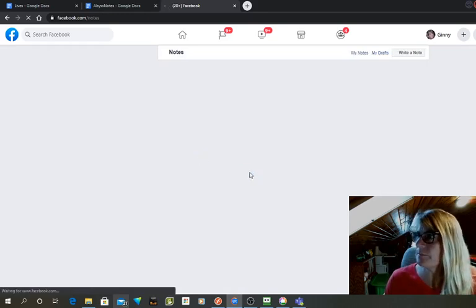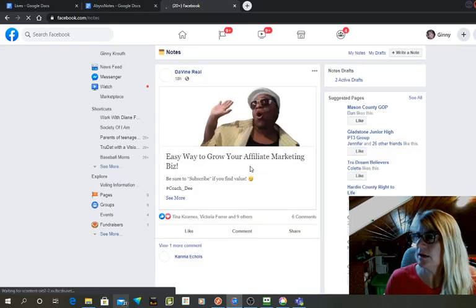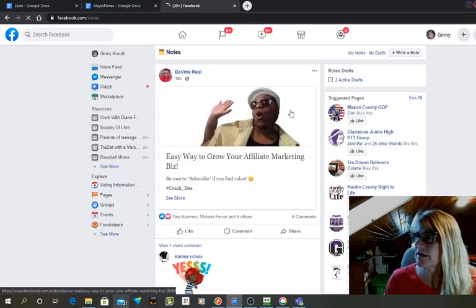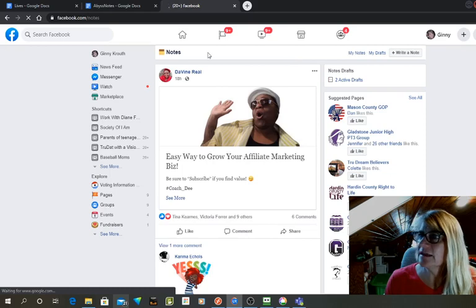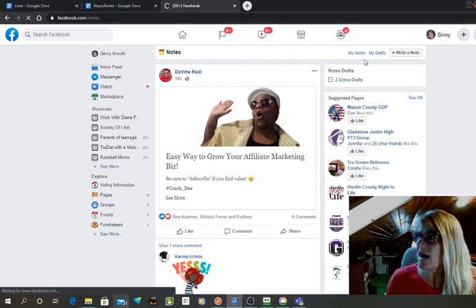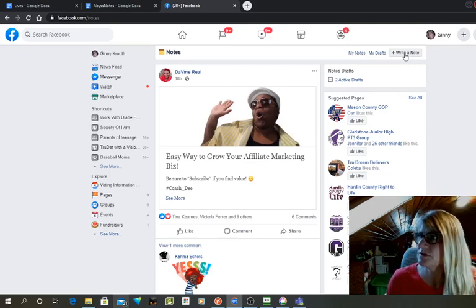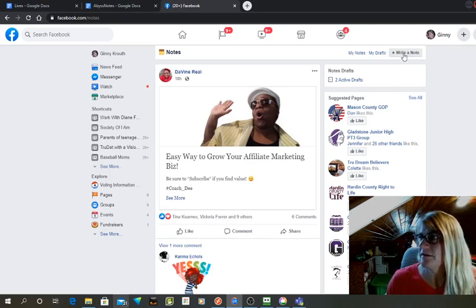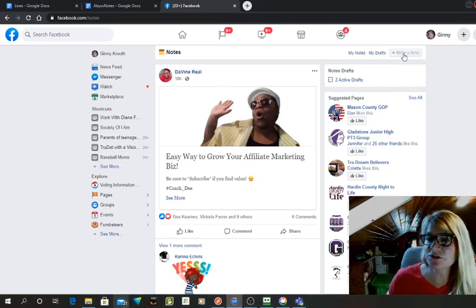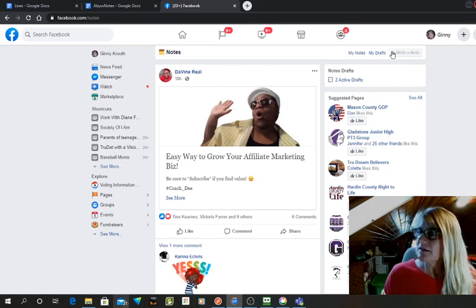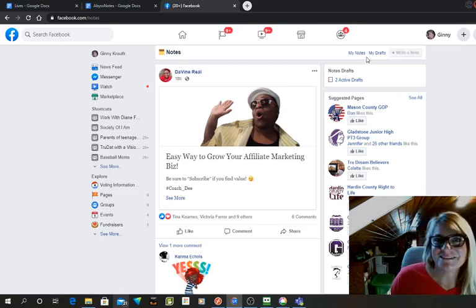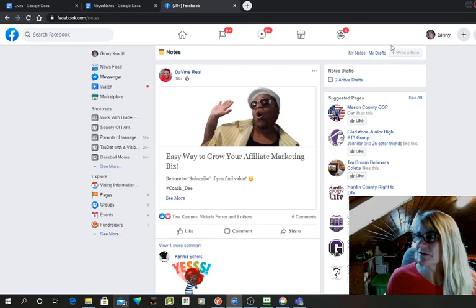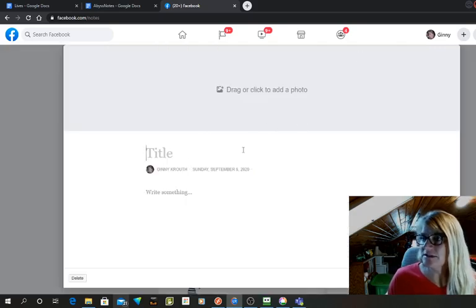Sure enough, there it is, notes. Then at the top you'll see my notes, my drafts, and write a note. So you would just simply write a note. You would put a graphic at the top, and I showed you how to do that in all kinds of different ways on my YouTube channel. That's the simplest way.